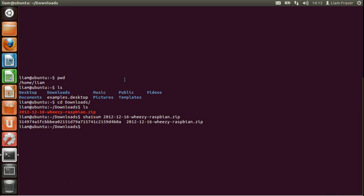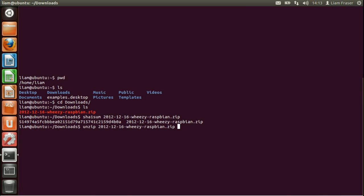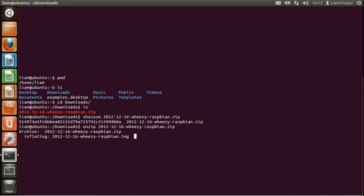So I'm going to unzip the image using the unzip command followed by the name of the image. So if we run ls we'll be able to see that that's finished extracting. And you can see the image file there.